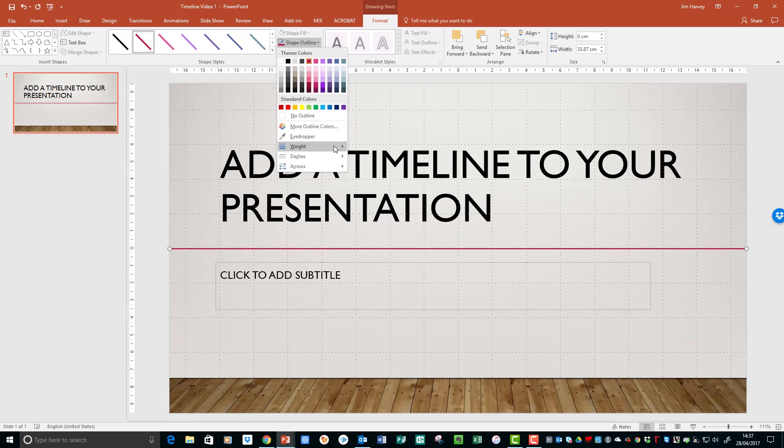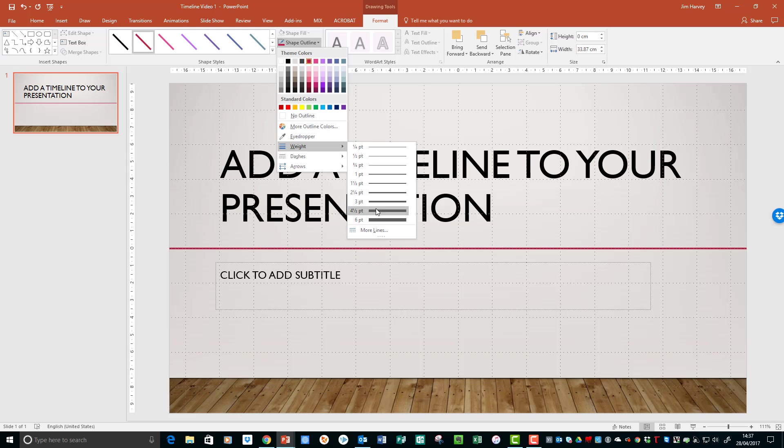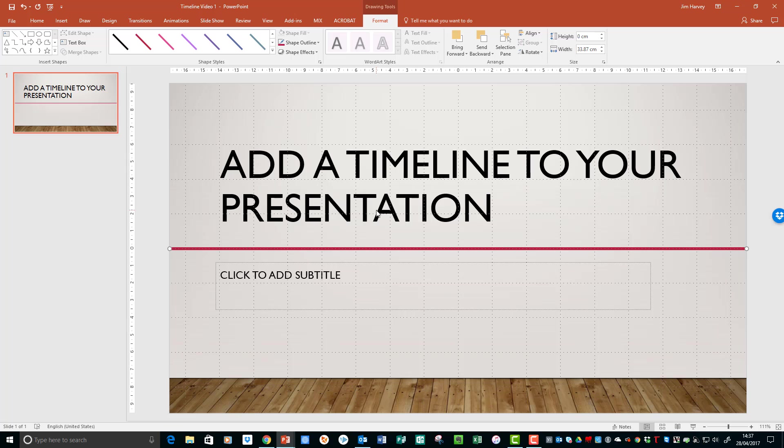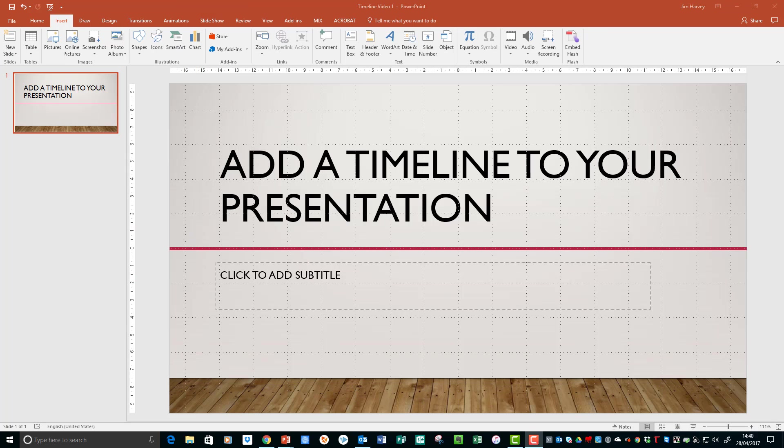And we'll go a bit thicker and choose the weight of the line.